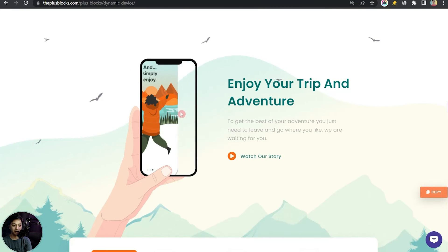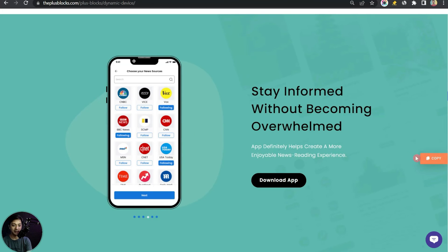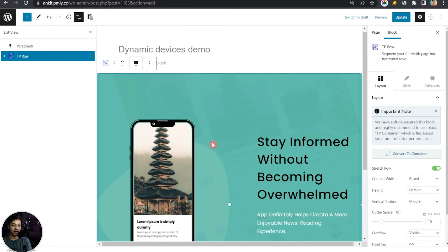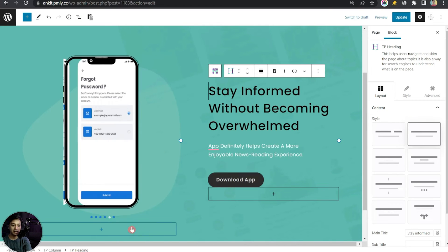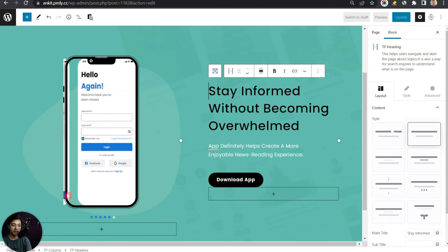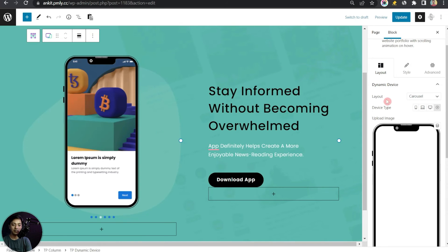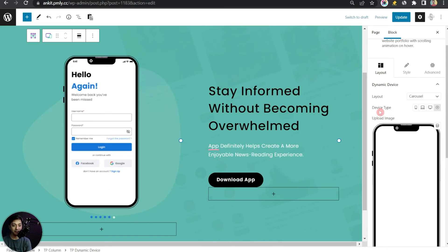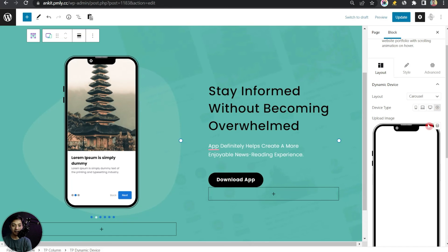Now let's check the Carousel layout. You can see carousel examples on our website — copy a sample and paste it using Plus Paste. Here on the right we have text and a call-to-action button, and on the left a mock-up with carousel images. In the layout settings, Carousel is selected instead of Normal. For device type, notice there's an extra option: Custom — clicking it allows you to upload any custom image as the mock-up base.